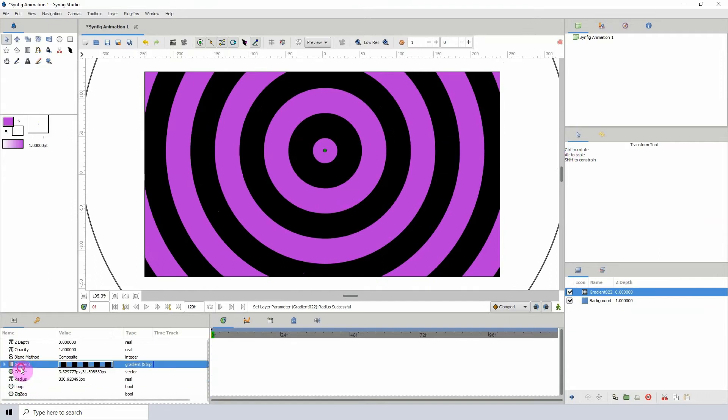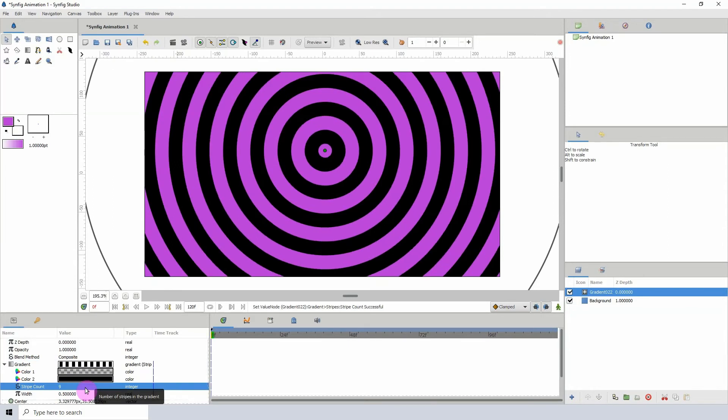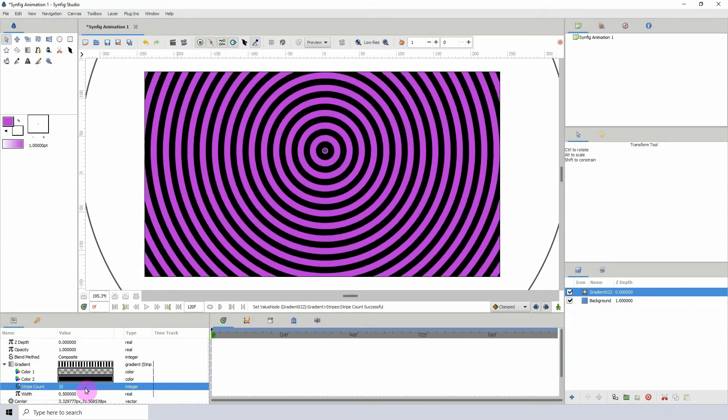Again, you can go into the properties and increase the amount of stripes or decrease them as you see fit.